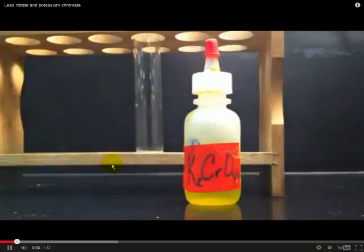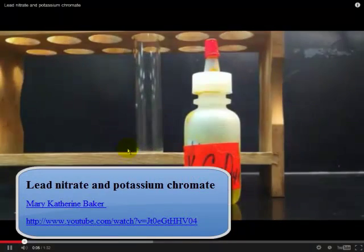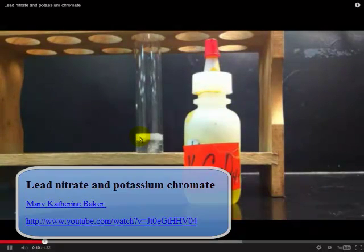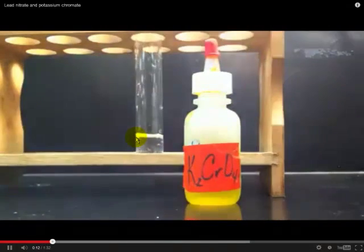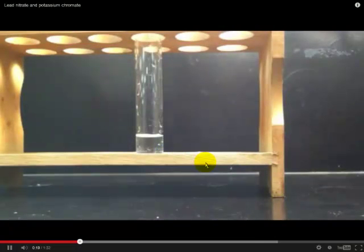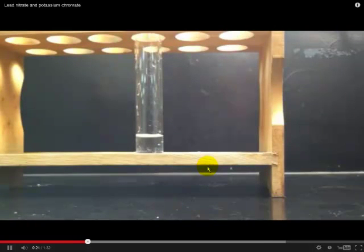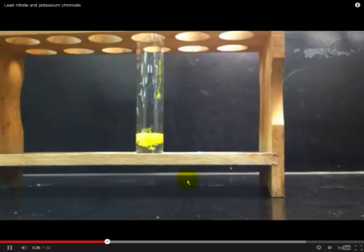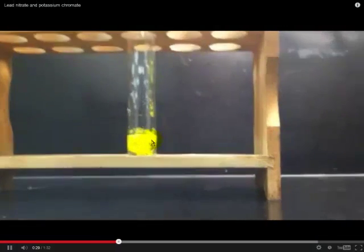Here's our setup. Here's our colorless lead nitrate solution being placed into a boiling tube. Here's our potassium chromate — a yellow clear solution. Adding those two together, you can straight away see the formation of a precipitate of lead chromate being formed by the combination of our two solutions.